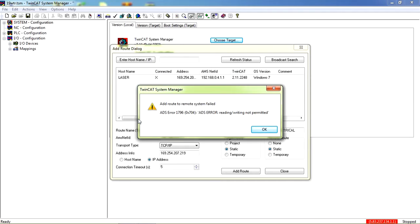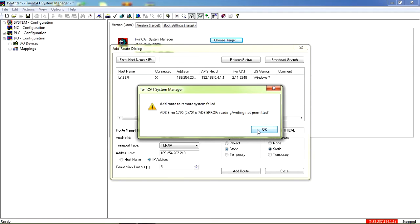If you input a wrong password, you are going to get this error message: error reading/writing not permitted. So you have to retry again.